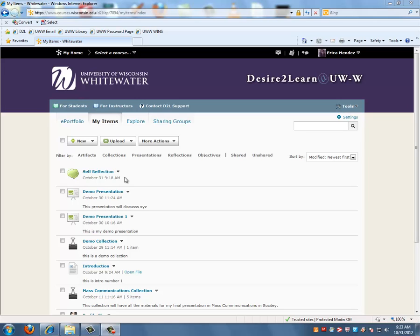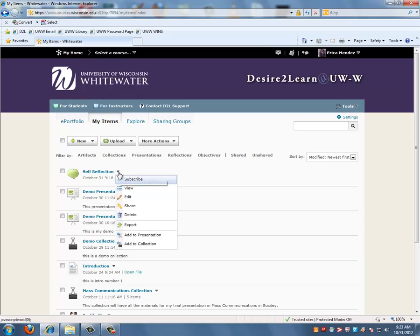Now let's get started. To share an item, click on Share from the content menu of the item you want to make available to others.